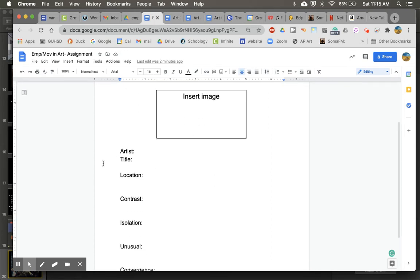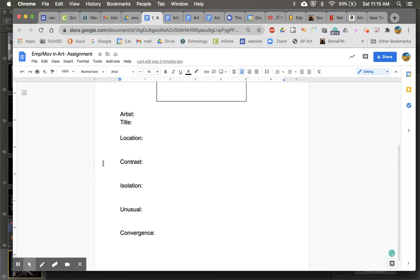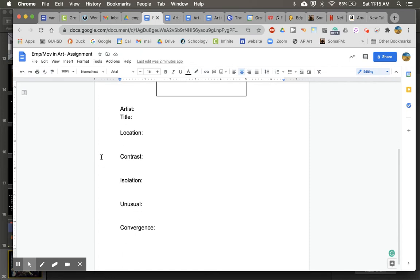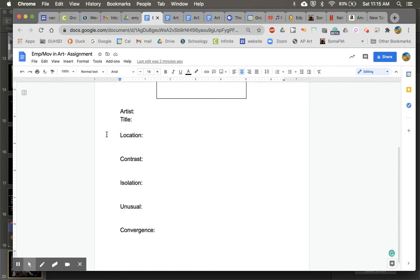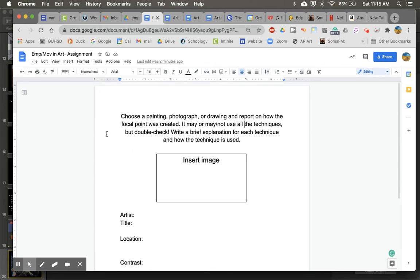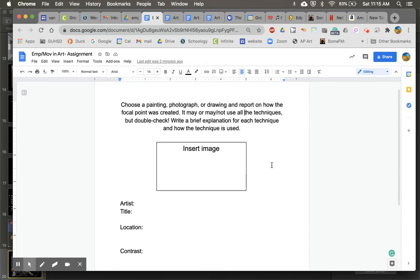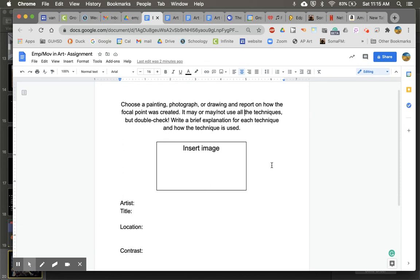Then you are going to share how the artist used the techniques. Now it may or may not use all the techniques, but I want you to double-check because often you may originally look at it...